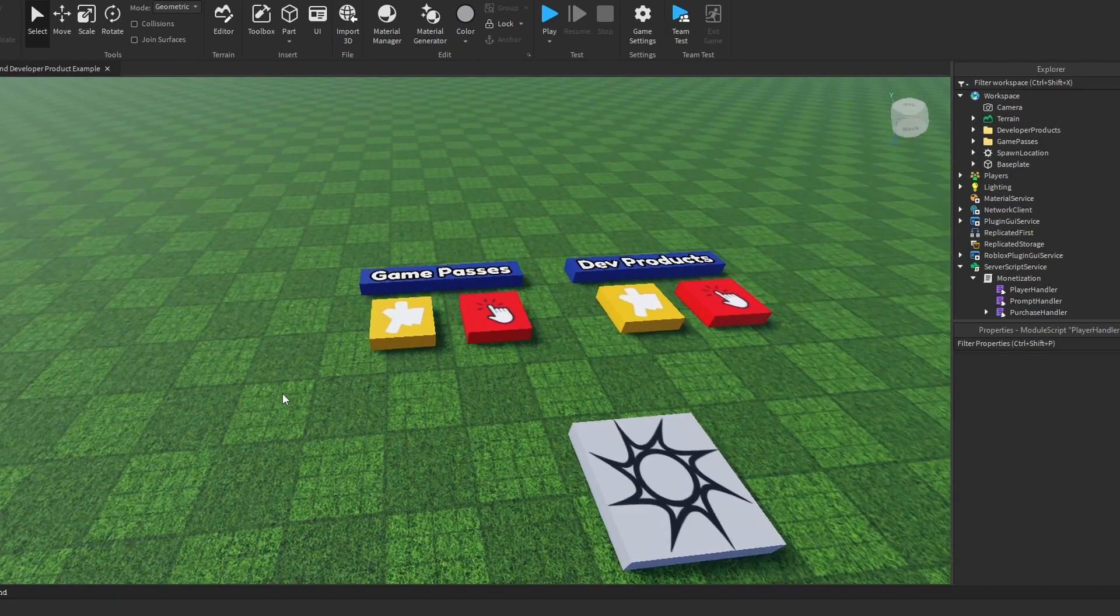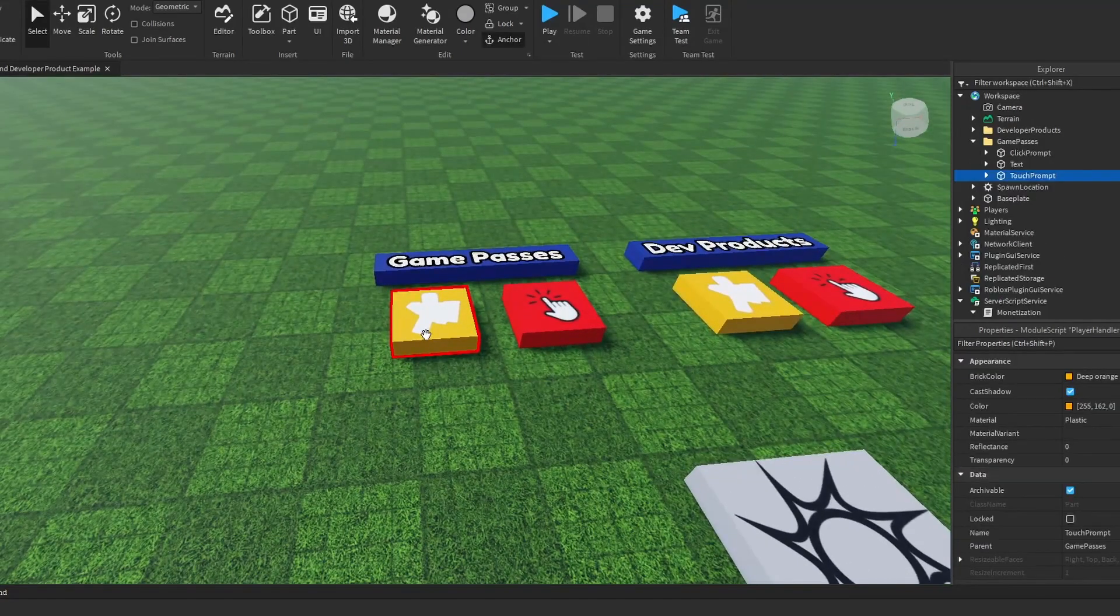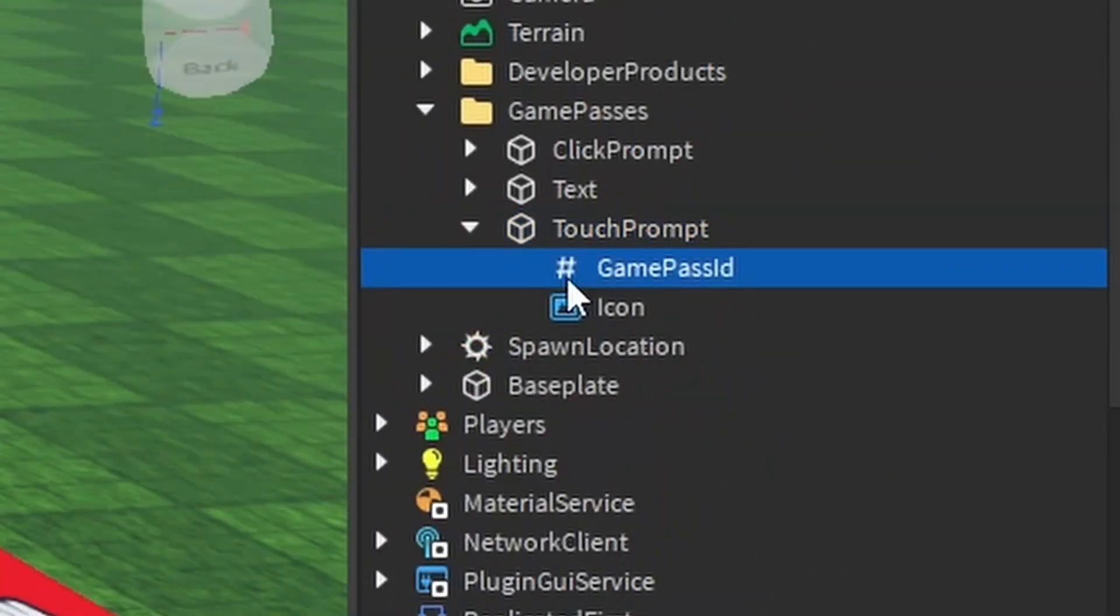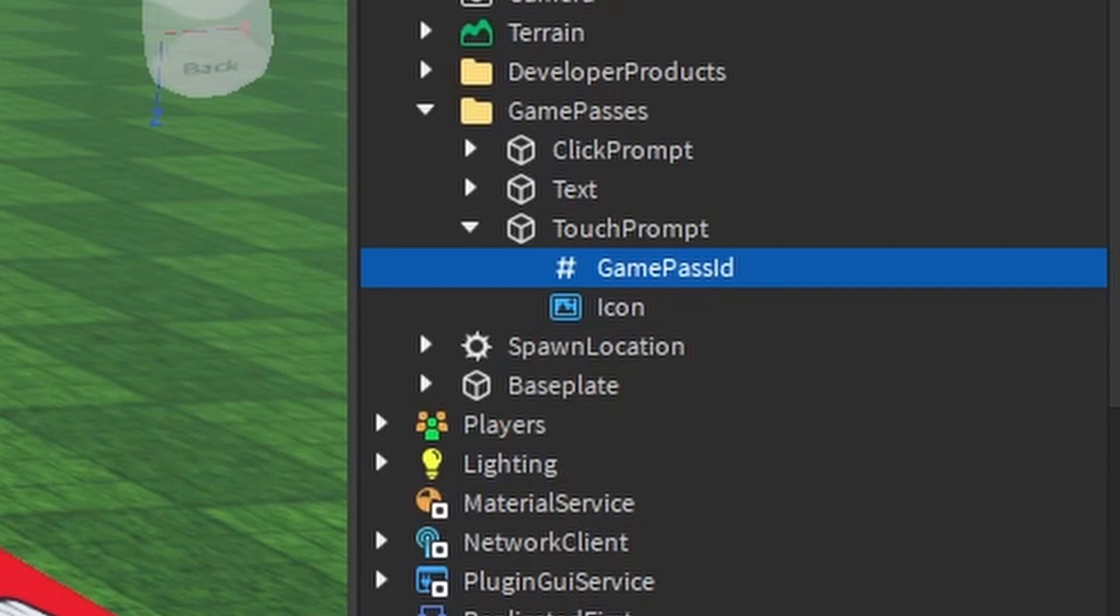You just go in here, you'll see this value. It's called Game Pass ID for this one. That means it's going to prompt you a game pass.